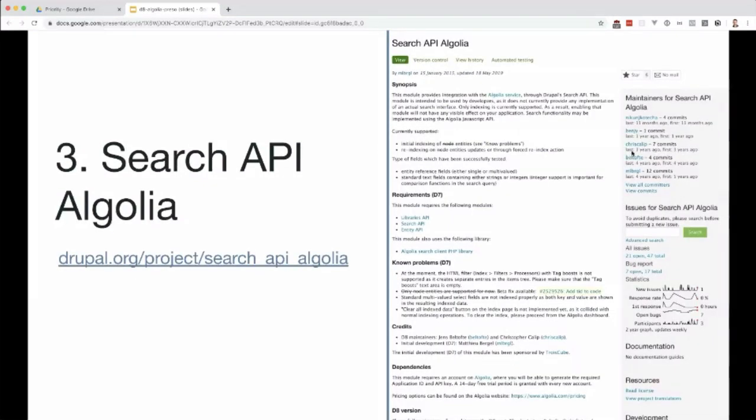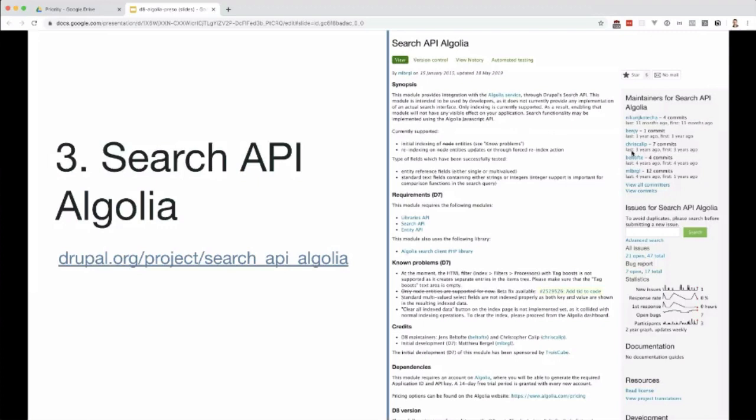To integrate all of this into Drupal, you will need to use Search API Algolia. Search API is a great module in Drupal that allows you to index your content and create search pages. The great thing about Search API is that the backend is abstracted away. You can create your index once and then have your index stored in Solr, in the database, in Elasticsearch, or in this case, Algolia. This module offers a backend to simply push your data, your search index, into Algolia.